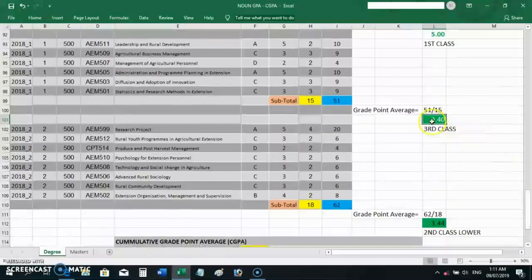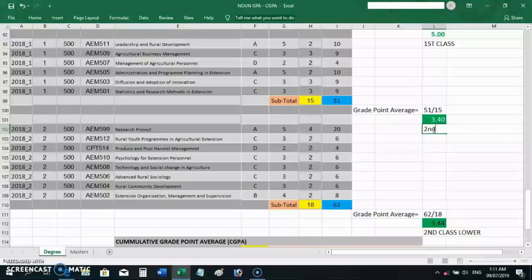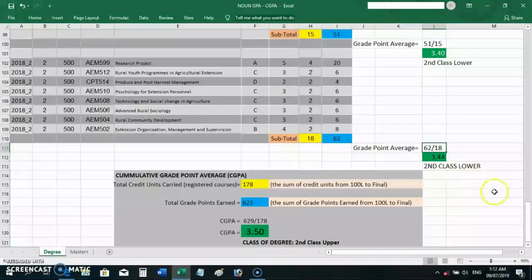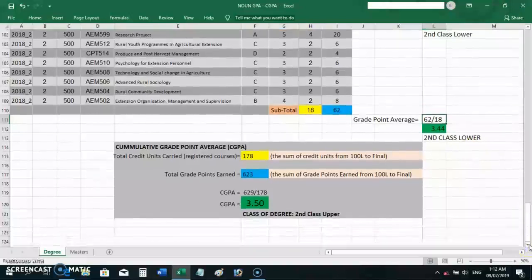Looking at the later semesters, the student climbs back to second class lower — 51 divided by 15 — and later reaches an estimated 3.44, which is still second class lower but very close to the second class upper threshold of 3.5. That is how you calculate your GPA every semester.